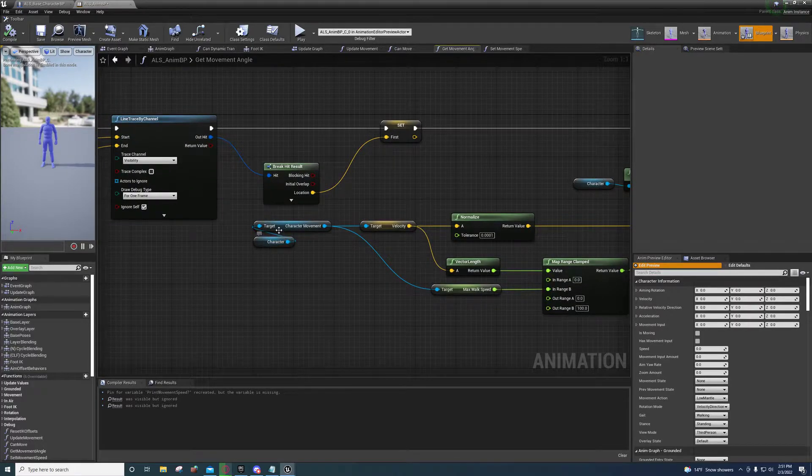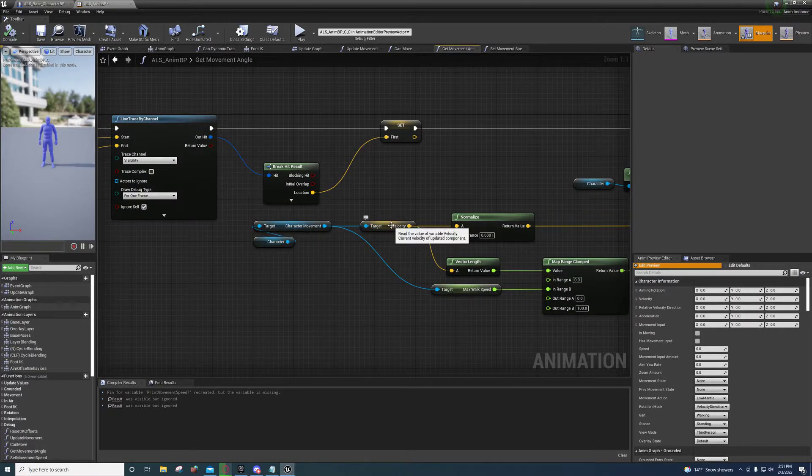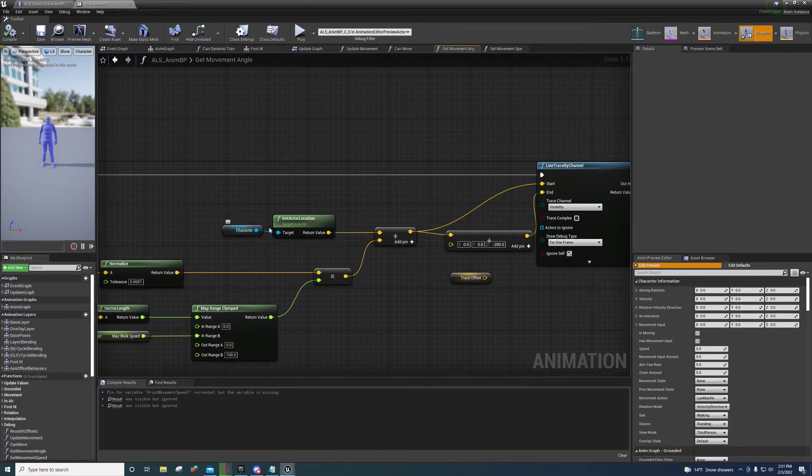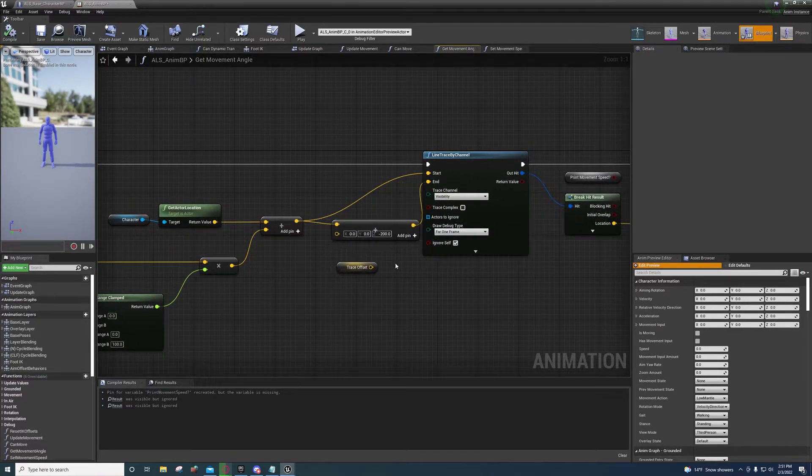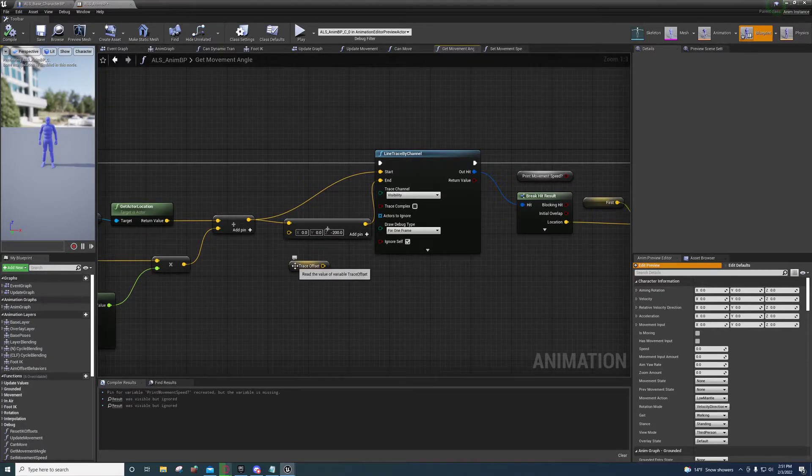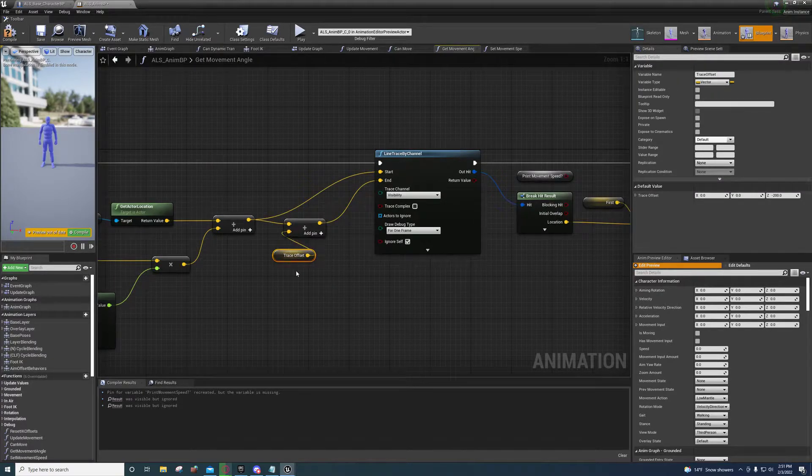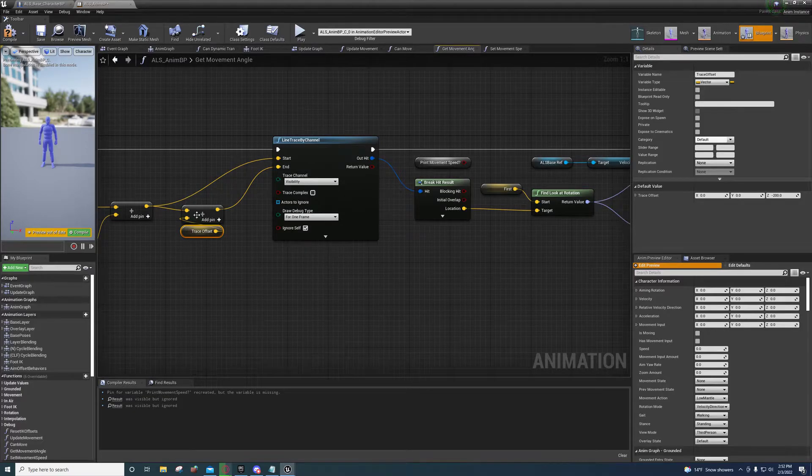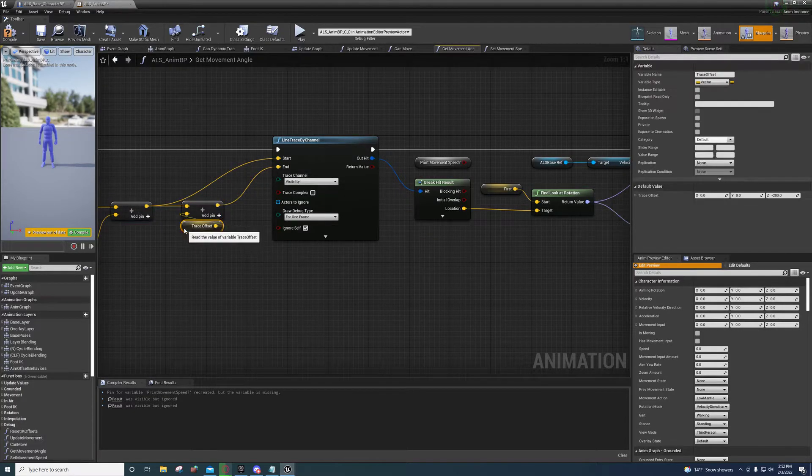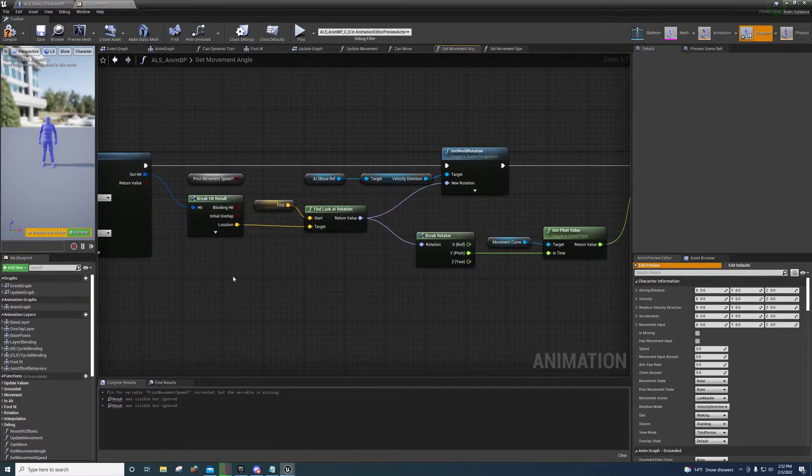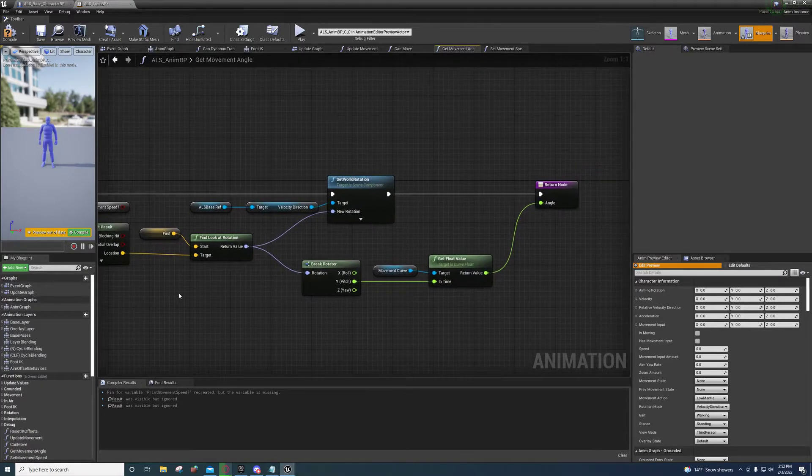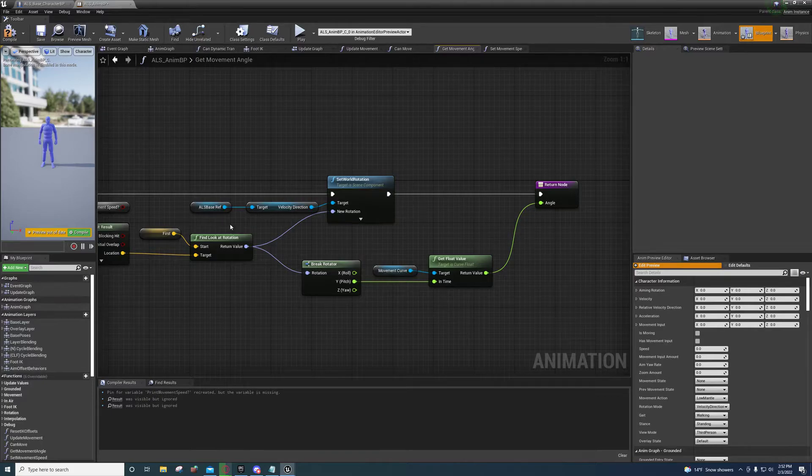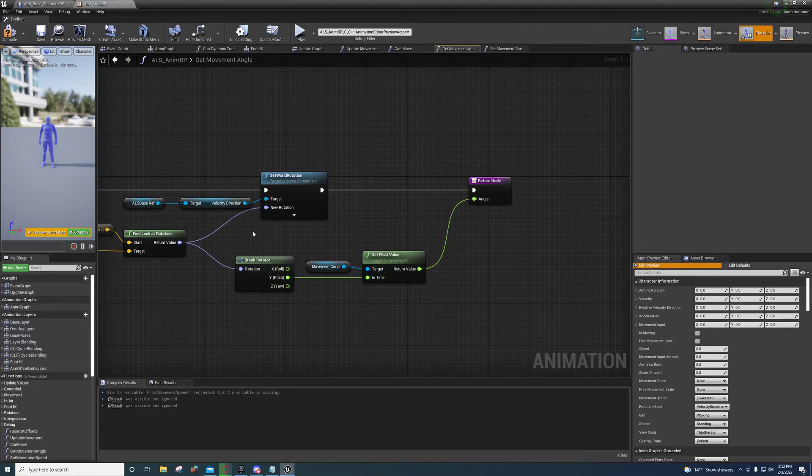We're getting the character, character movement right here where we're getting the velocity and the max walk speed. And again, character and get actor location right here where we're adding it. I forgot to plug that back in. But it won't have an effect on it. So over here I made an ALS reference to the base class and I'm setting the velocity direction here.